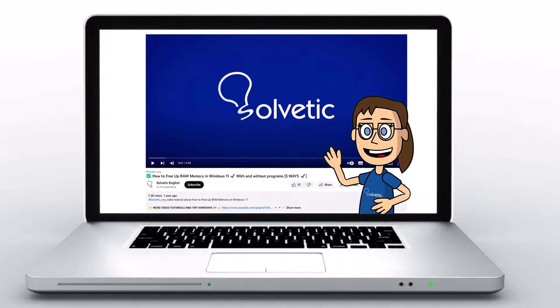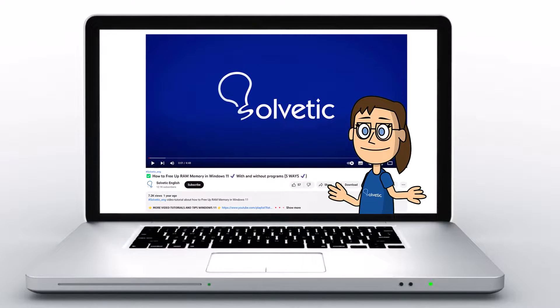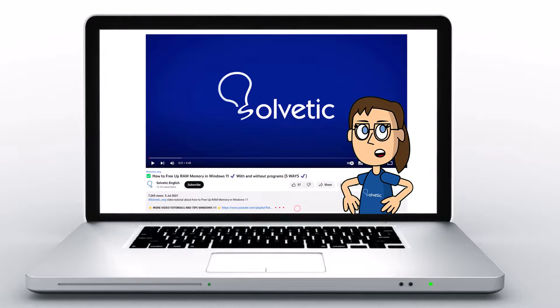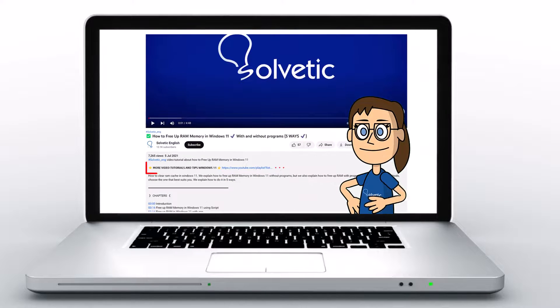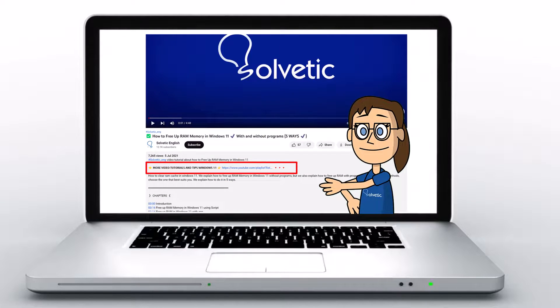Welcome to Solvetic, your channel to always learn technology easily. Below in the description, you will find useful links and commands we used in this video.